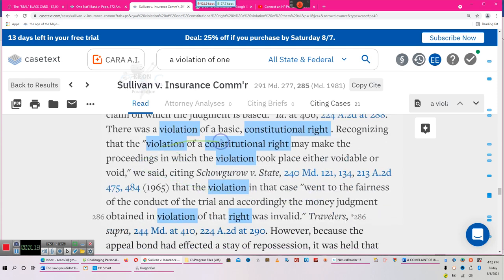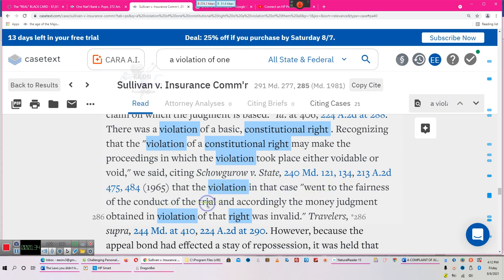There was a violation of a basic constitutional right. Recognizing that the violation of a constitutional right may make the proceedings in which the violation took place either void or voidable. The violation in this case went to the fairness of the conduct of the trial, and accordingly the money judgment obtained in violation of the rights was invalid.